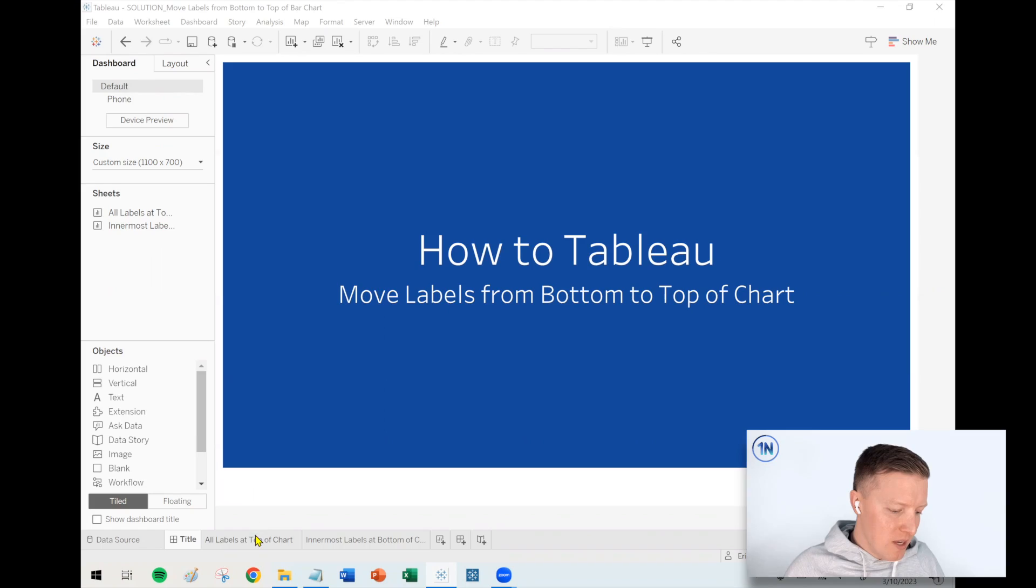Hey everybody, this is Eric Parker with One Number, and in this week's quick video I want to cover how to move the labels from the bottom of a chart in Tableau to the top of the chart.